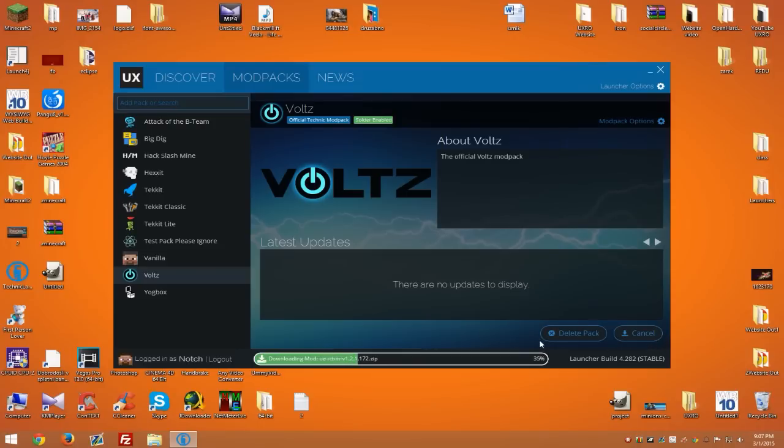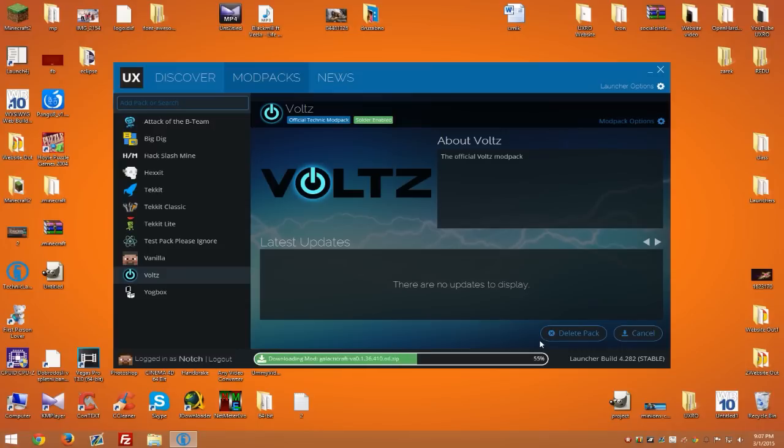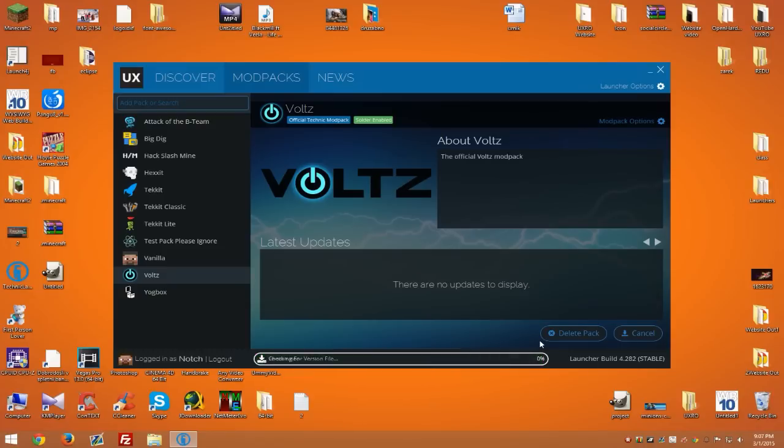You need to know that all the modpacks could be 100 megabytes or even bigger, so be patient and don't spam cancel and install, because you'll never download the modpack. Just leave it and wait for it to download all files.